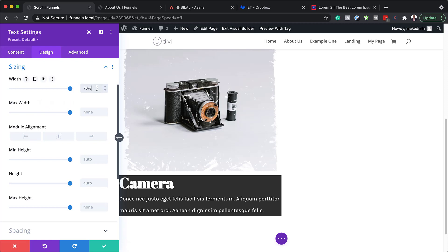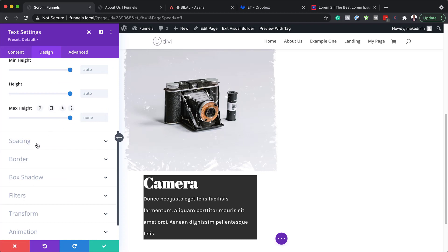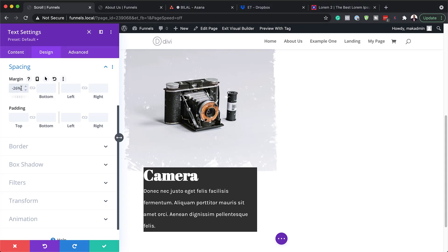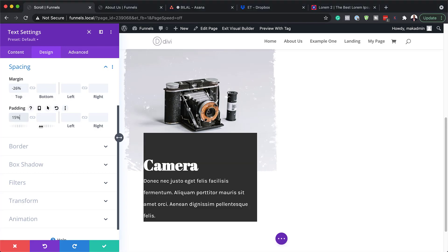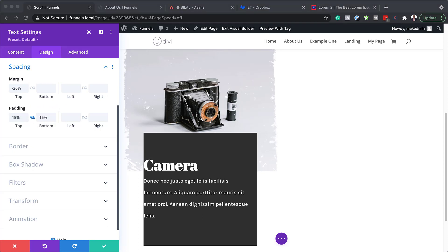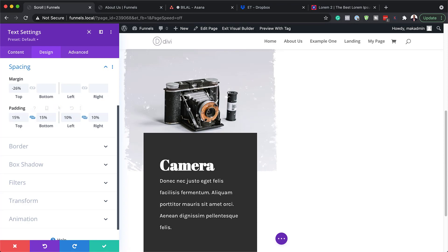Next let's head over to Sizing. We're going to set our width to 70 percent with the module alignment centered. Now let's add our margins under Spacing: the top margin is going to be minus 26 percent — make sure it's in percentage. For padding, top and bottom will be 15 percent, and left and right will be 10 percent.